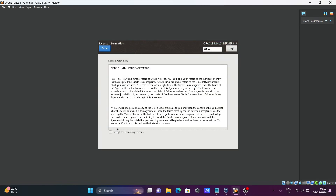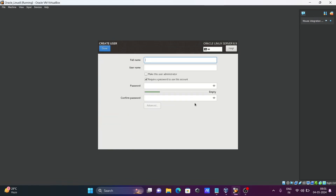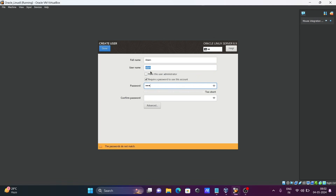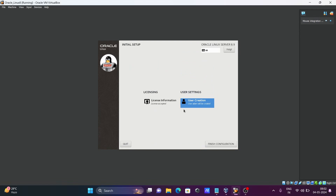After rebooting, accept the license agreement and click Done. Next, create a user: enter a username and password, then click Done. Click 'Finish Configuration'.